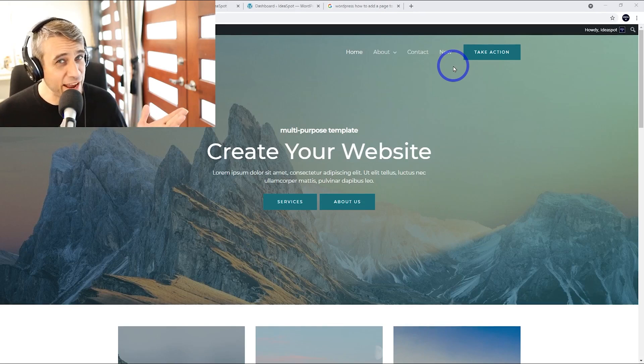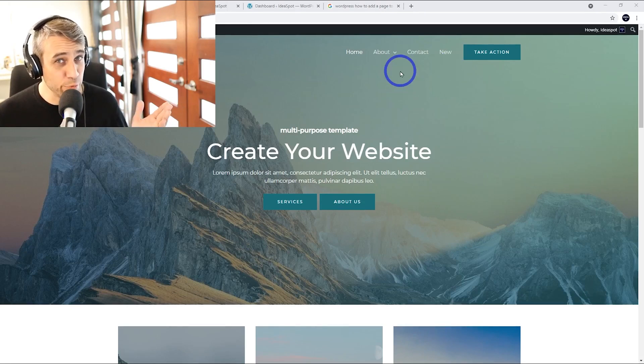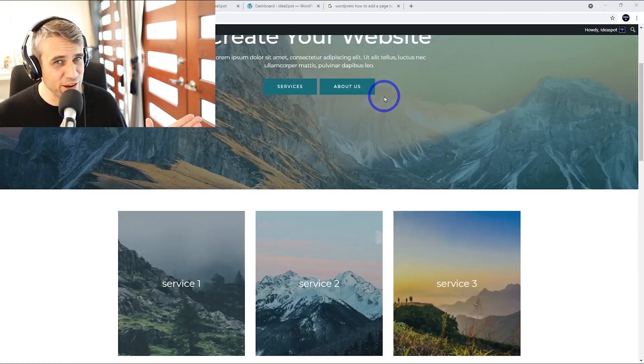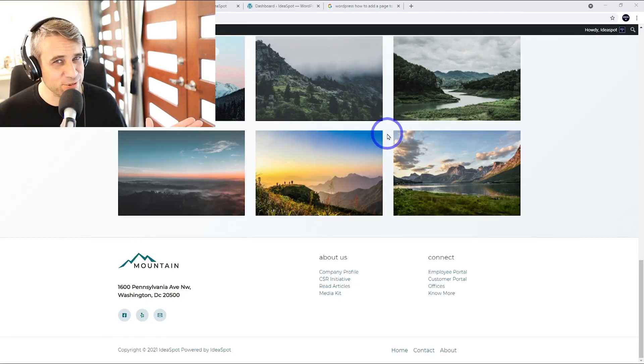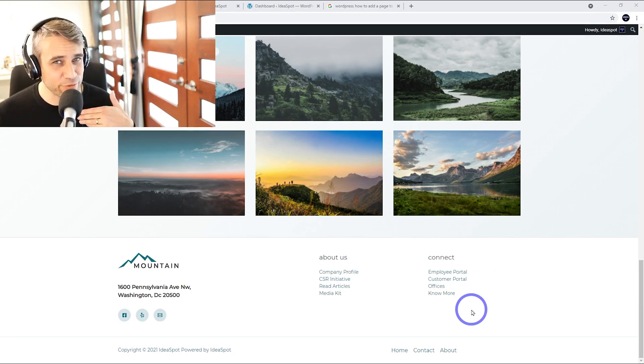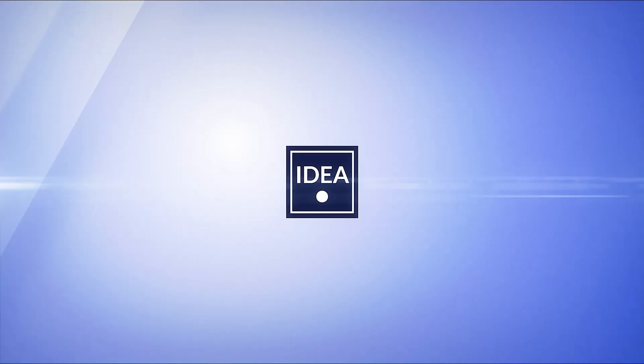Today you'll learn how to add a page to the menu in WordPress, how to remove a page from the menu in WordPress, how to add a sub menu in WordPress, and also how to add a footer menu in WordPress. I'm Alex from Ideaspot. Let's get started.